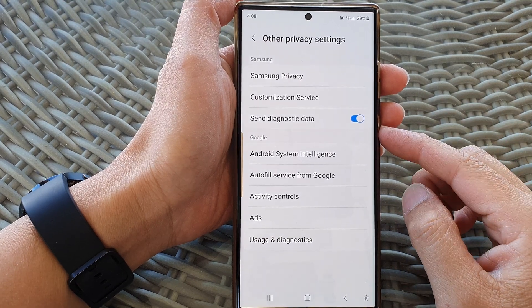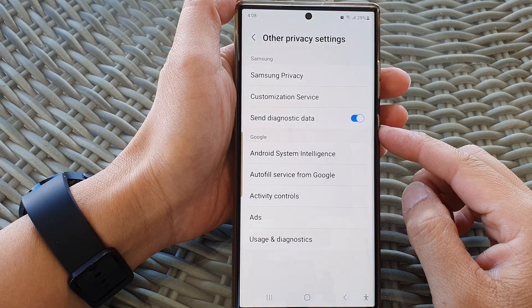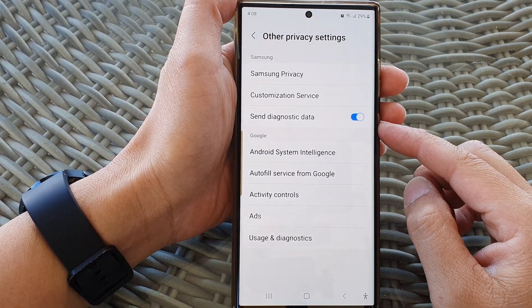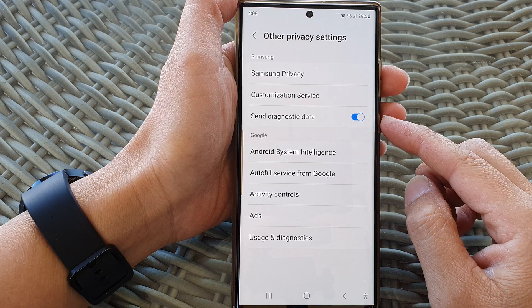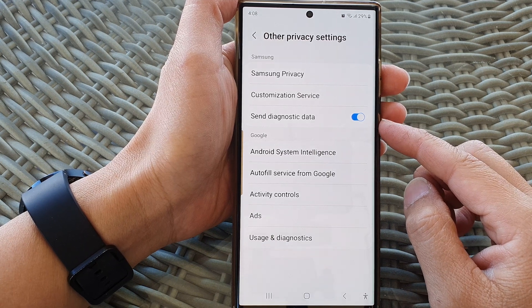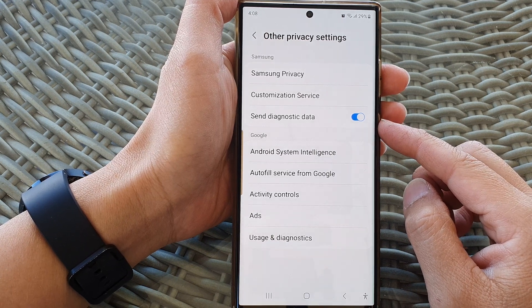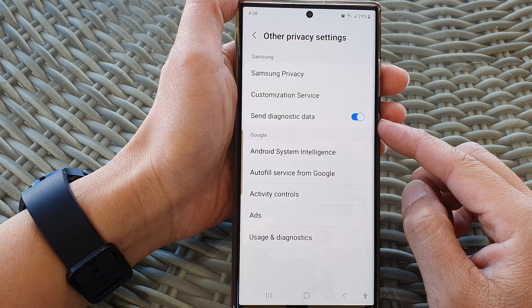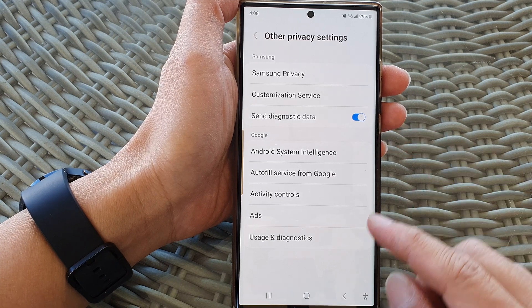Hey guys, in this video we're going to take a look at how you can turn on or turn off send diagnostic data on the Samsung Galaxy S23 series.